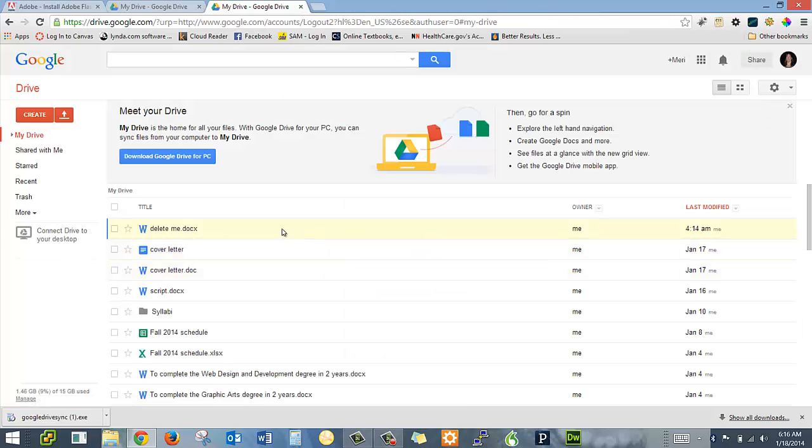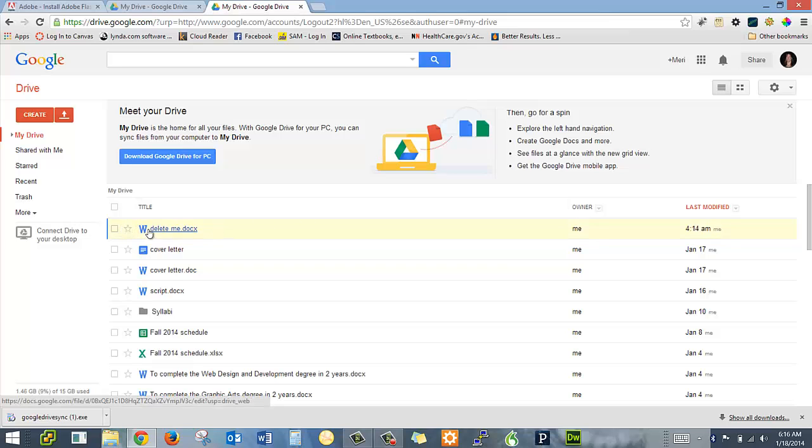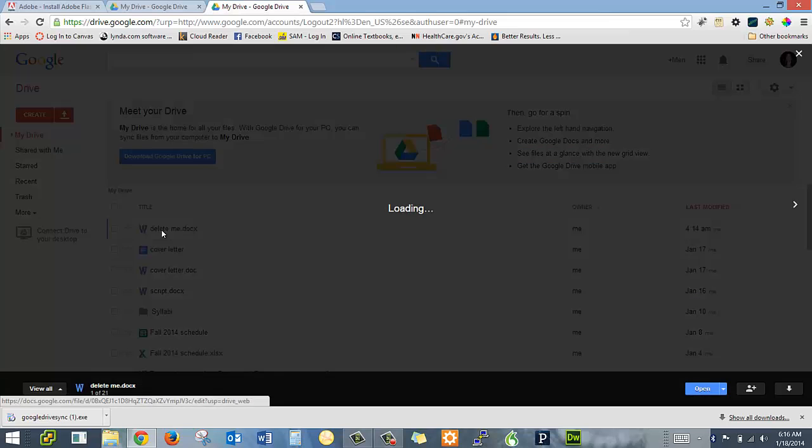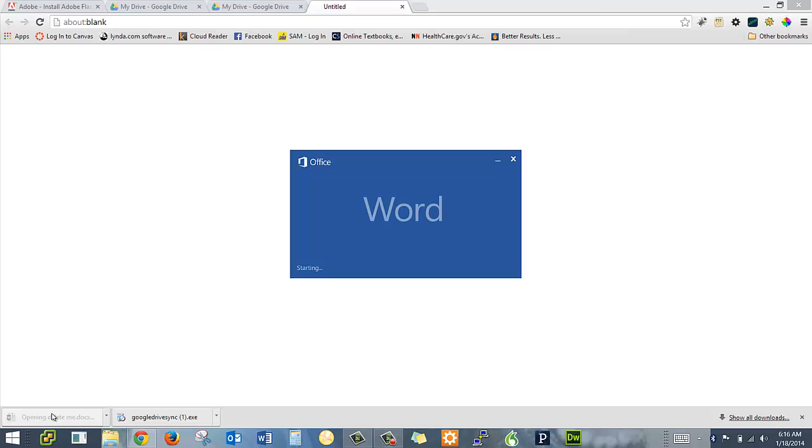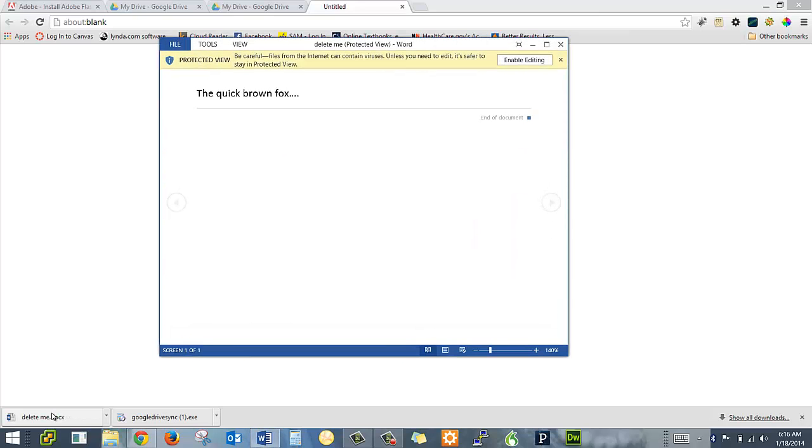Okay, so you can see the delete me doc is right here. I can select it. It opens it up. And if I want it, I can simply download it by clicking the button here. It comes right back down. I've got it. I can open it. I can work on it.